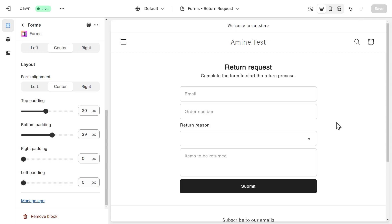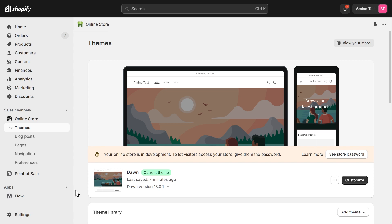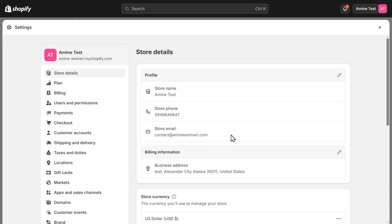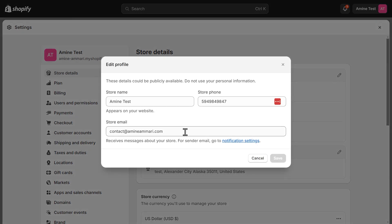Before testing the form to make sure that everything is working properly, I'll show you where to edit the email where you will receive the notification when your form is submitted. Keep this page open and let's go back to the admin panel. Click on settings on the bottom left. Here in the store details, you can change the store email by clicking on this icon here. This is the email where you will receive the submission.